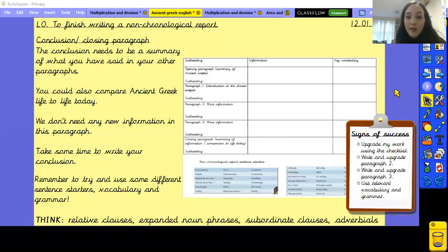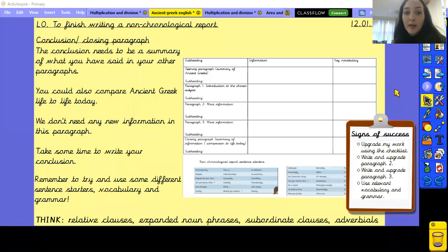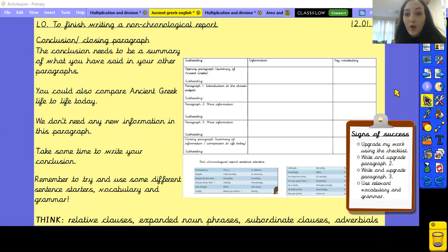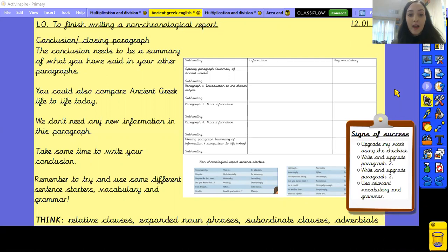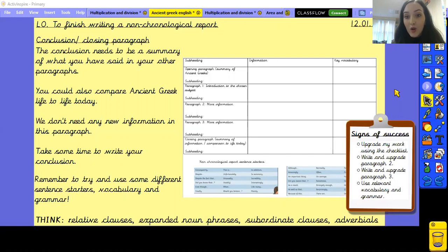Today we're going to be writing our conclusion, or our closing paragraph. The conclusion needs to be a summary of what you have said in your other paragraphs. You could also compare ancient Greek life to our lives today in this paragraph. We don't need any new information — just a summary of what you've already said.